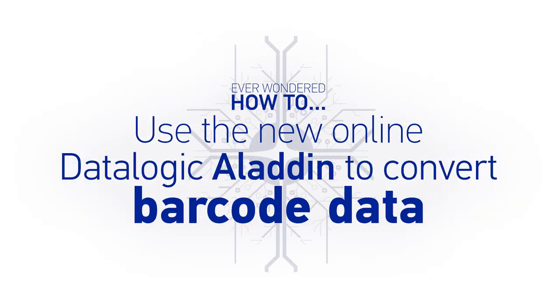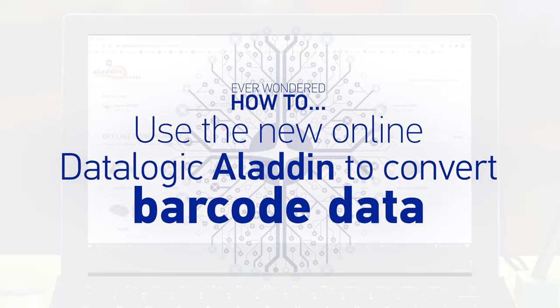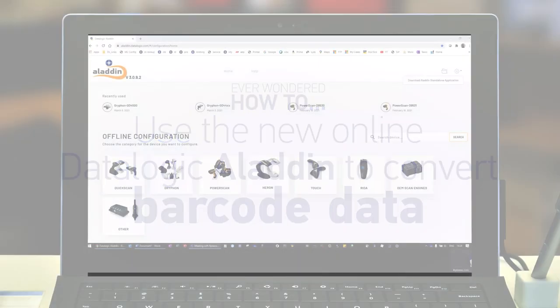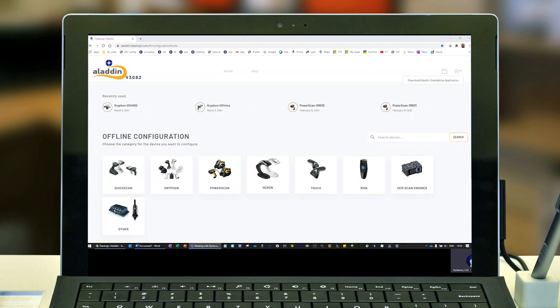In this video, we're going to use the new DataLogic Aladdin tool on our website, aladdin.datalogic.com, where on the top right-hand side you can also download the standalone version to update firmware.